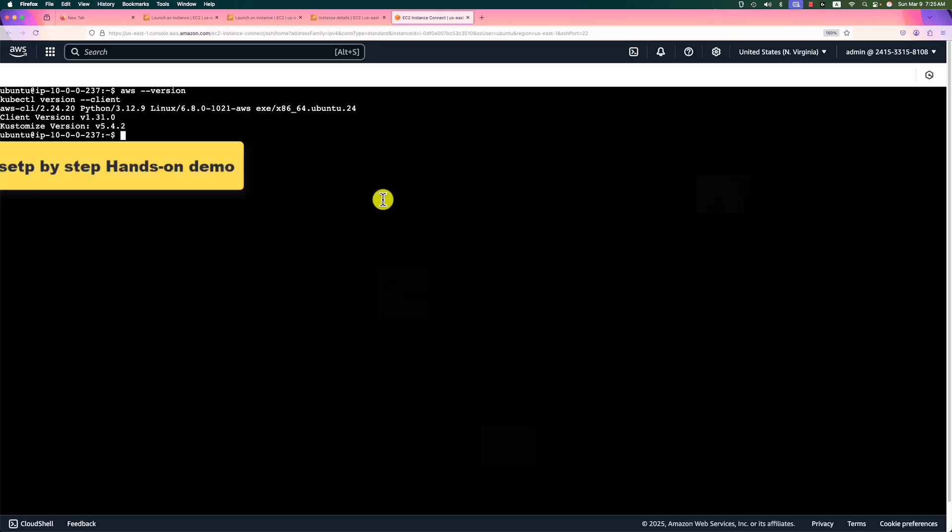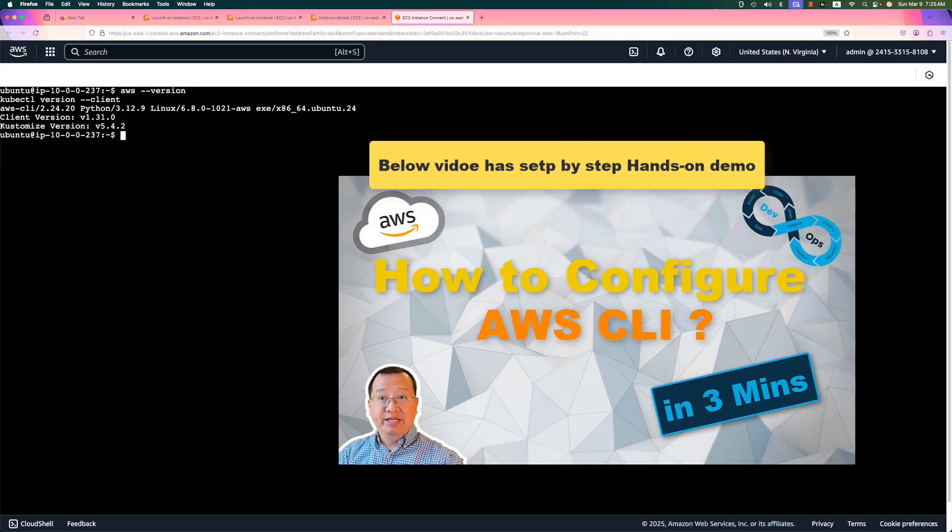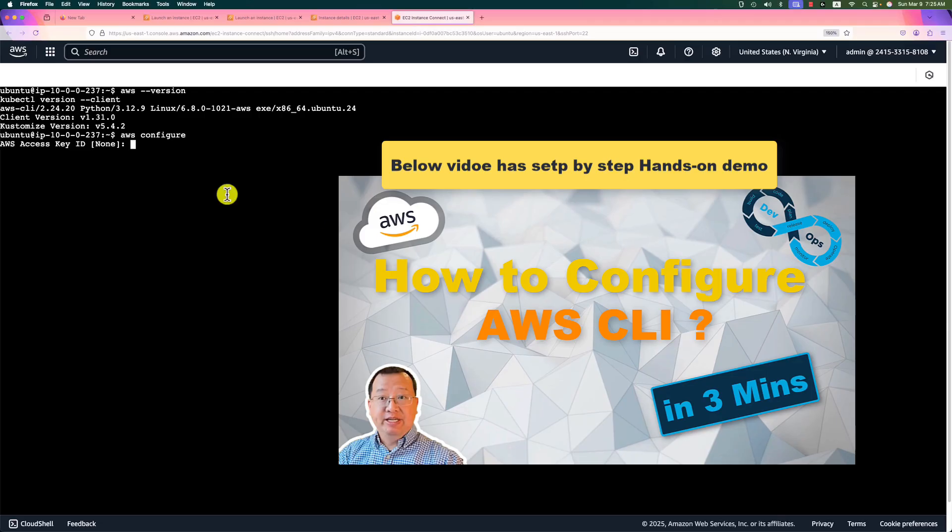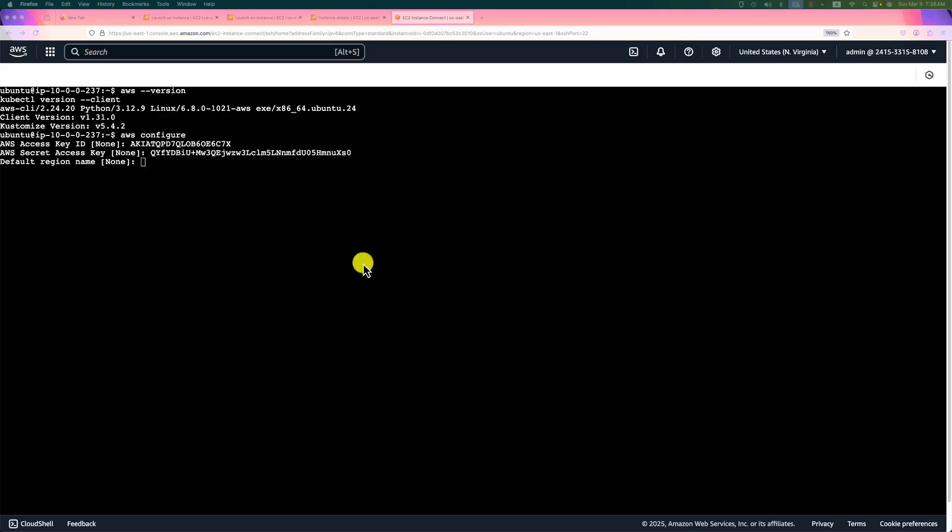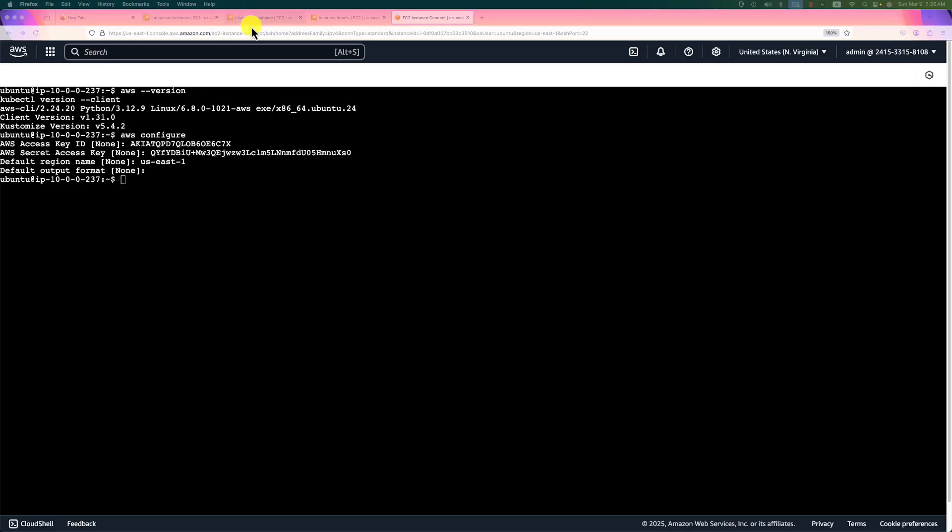Next, configure AWS command line. Name is AWS config. Copy and paste your current user access key and the secret access key. Enter. Region, use US East 1. And then back to the EKS UI.